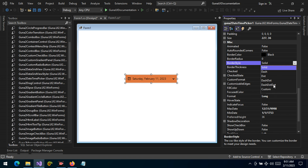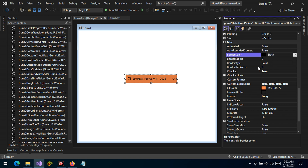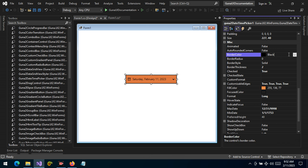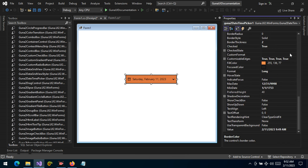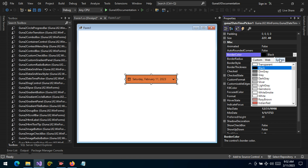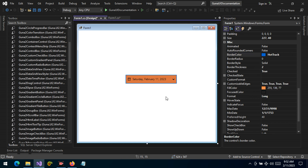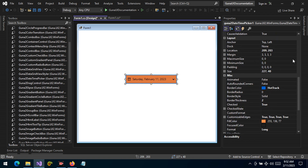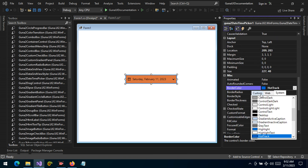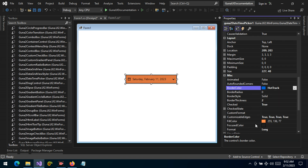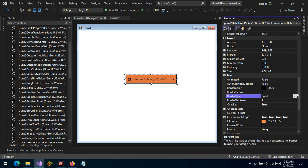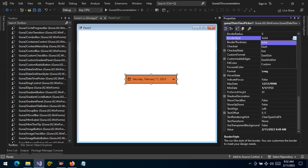Let's change the border radius back to zero. We can also change the border style — we have several styles from dash to dot-dash and so forth. Right now the border color is black but we can't see it because the thickness is zero. Let's change the thickness to 2 — now we can see the border. Let's change the color from black to blue, or maybe black was better. We can also change the style from solid to dash or dot-dash.